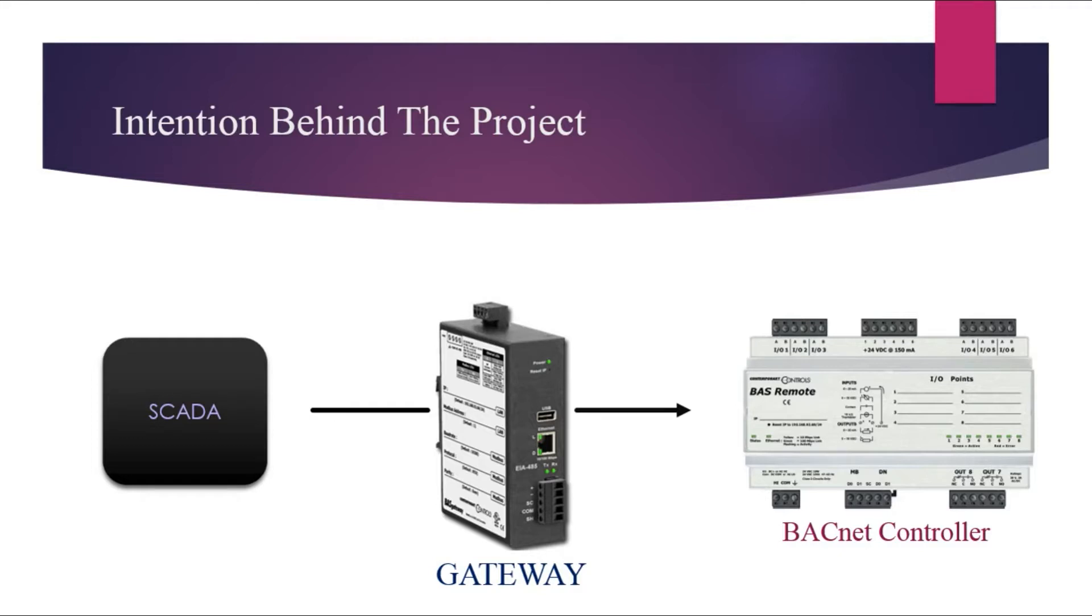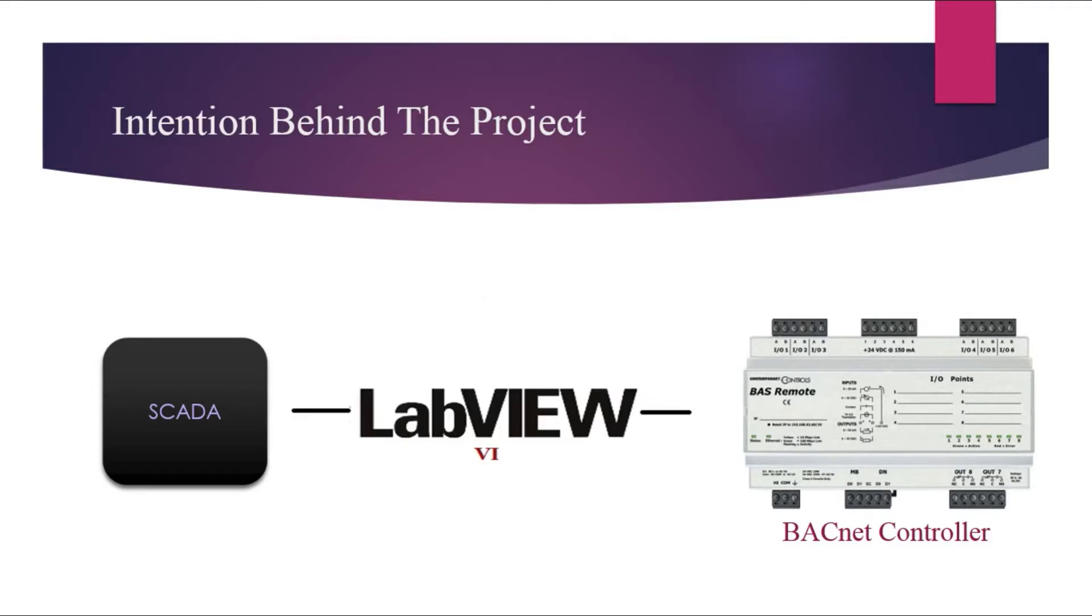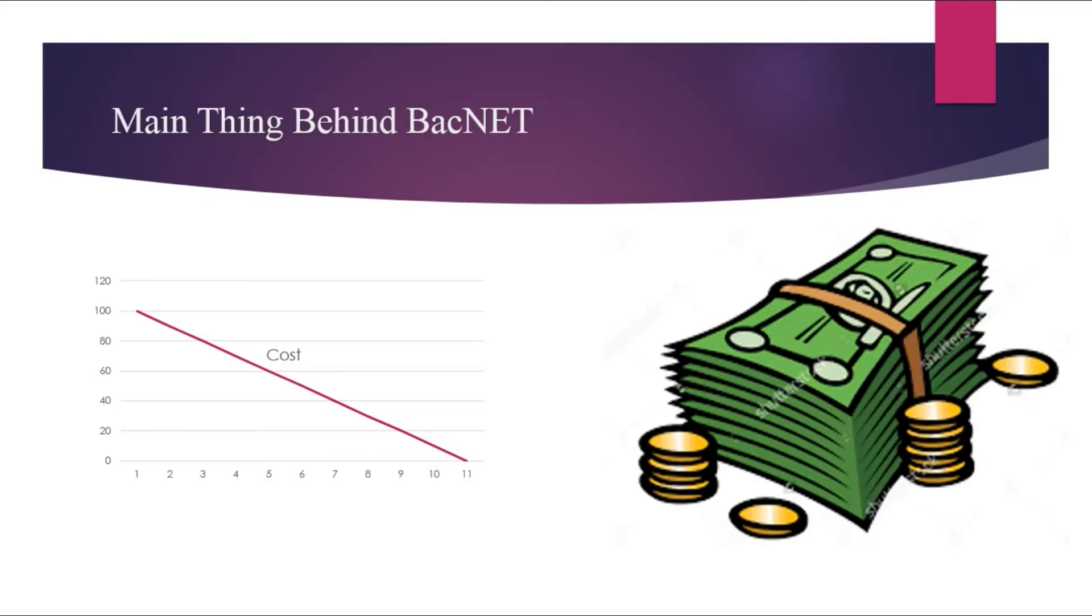But this type of converters are very costly and raise the overall budget of the project. With the help of LabVIEW VI which is able to directly communicate with a BACnet device can bring the overall cost down.